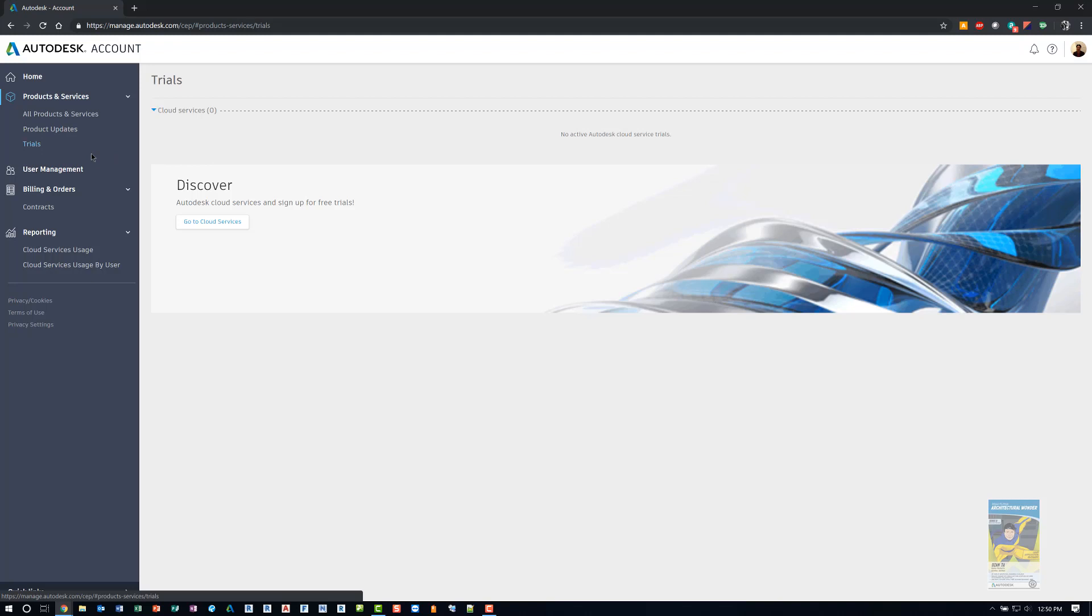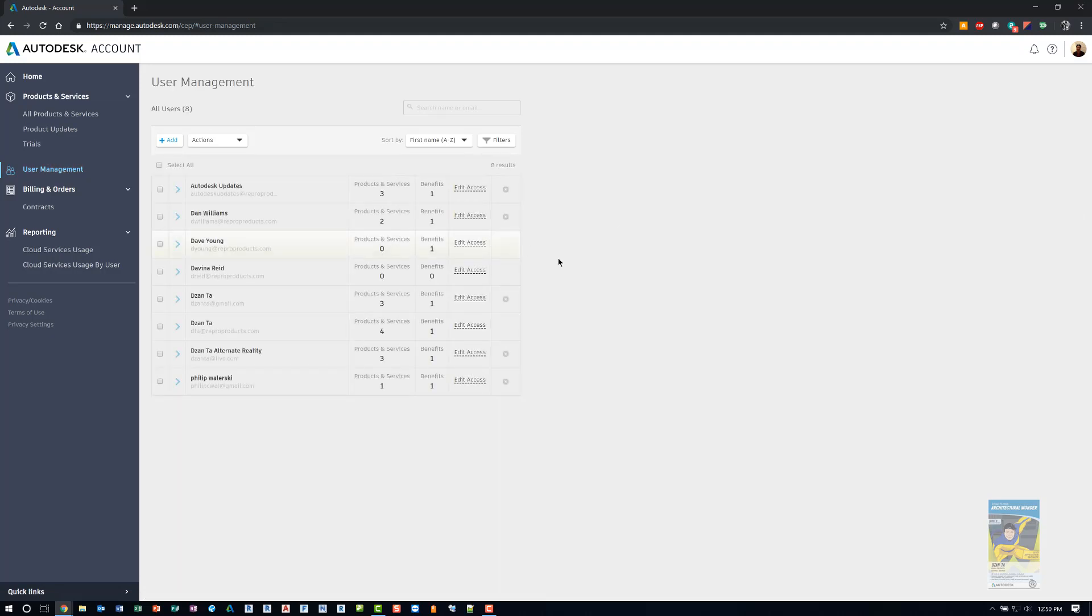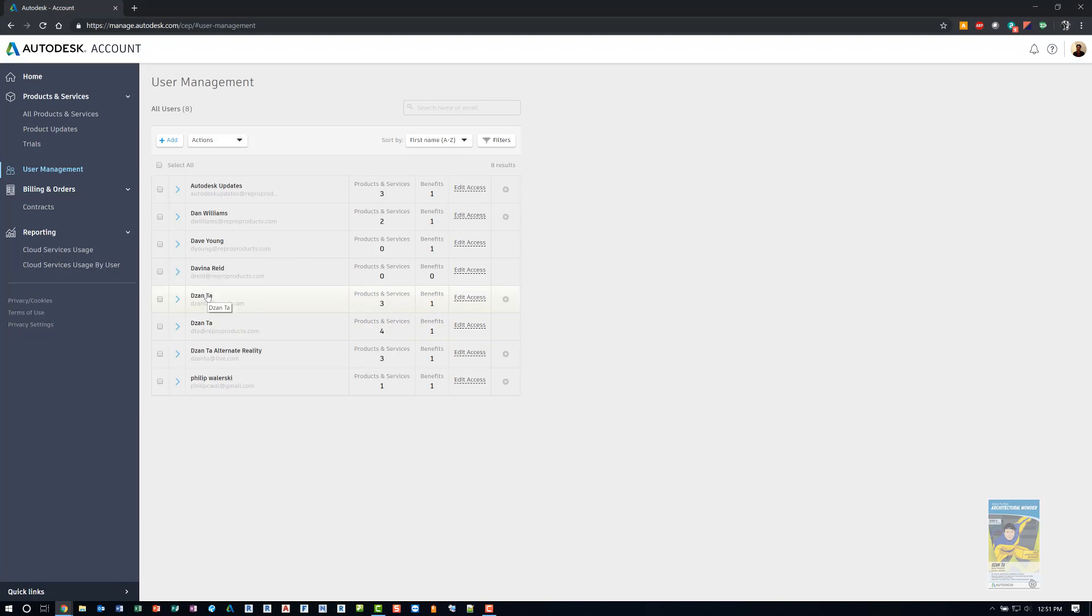If you want to access your list of users for your company, you want to click user management. And what happens is the page will refresh and it will list all the users that you have set up in your company's account. You want to set up the particular users. That way you can edit their access rights. So for example, I have one here for my company, DTA Repo Products.com. I have one for personal use. And I also have one as a fake student. That way I can do some demonstrations.